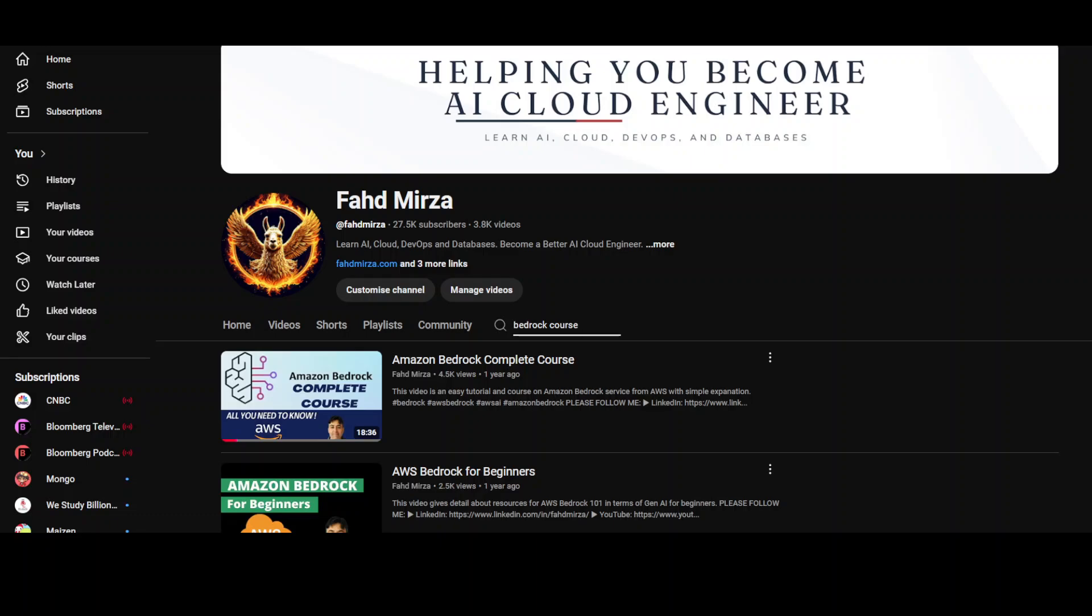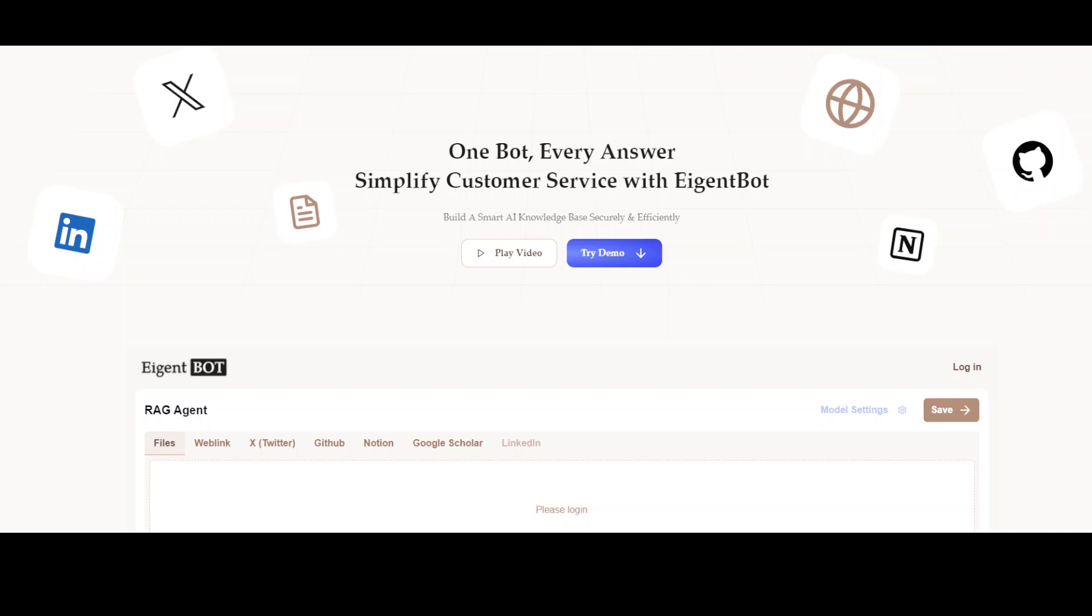And before I let you go, let me also quickly introduce you to the sponsors of the video who are Agent Bot. Agent Bot lets you effortlessly deploy a personalized knowledge bot across platforms like Discord, Slack, and others. It is ideal for open source tech communities and startups that provide user support, and I will drop the link to their website in the video's description. Thank you for watching.